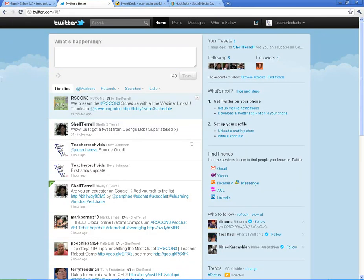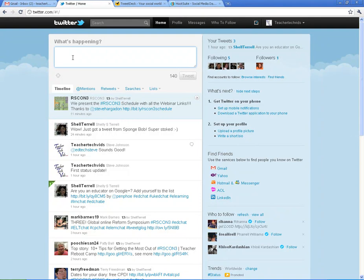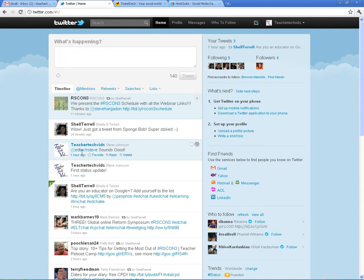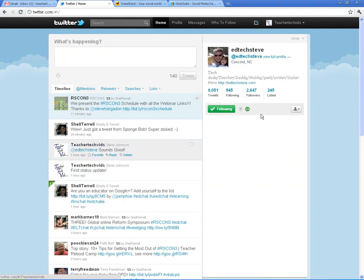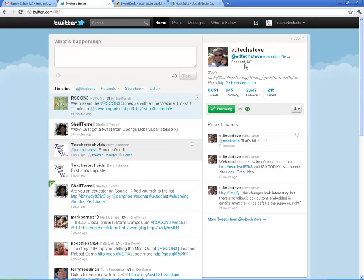All right. Well, that was basically what I wanted to show you and some of the advanced things. There's a lot more to Twitter than what I've shown you. Keep reading. Keep experiencing it. If you have any trouble with it, you can contact me on Twitter. My name is EdTechSteve. This guy right here. And just let me know if you need help.